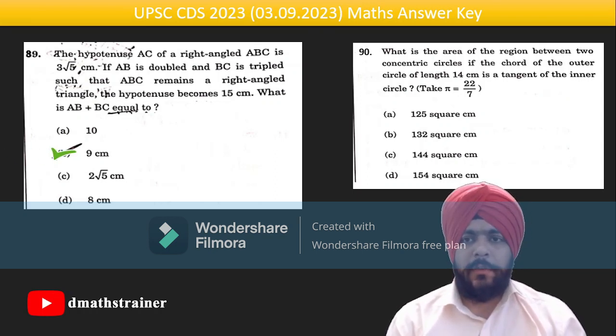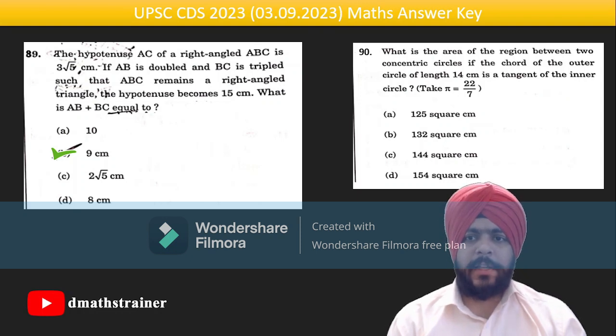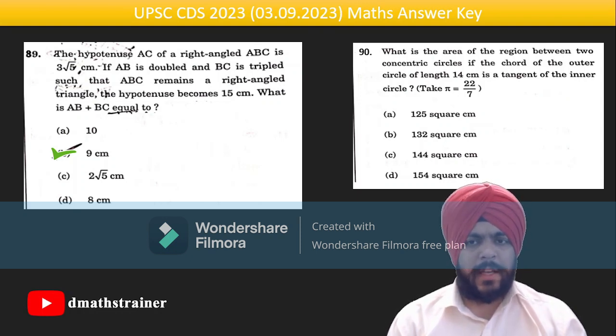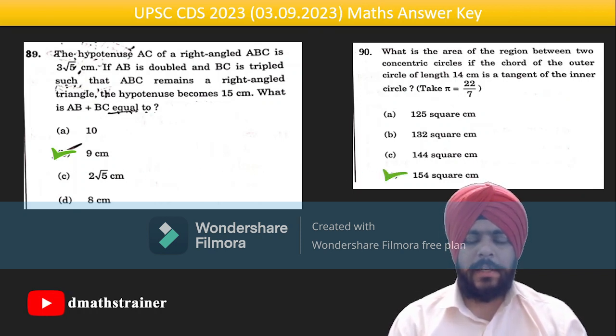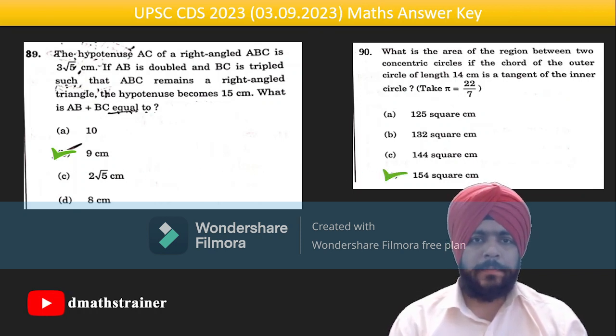Question 90: find the area of the region between two concentric circles where a chord of the outer circle is tangent to the inner circle. Use the Pythagoras theorem — the answer is 154.